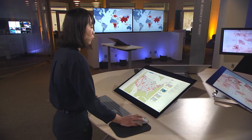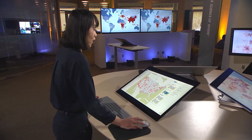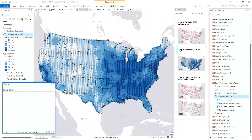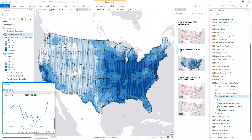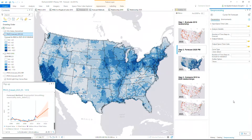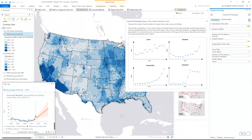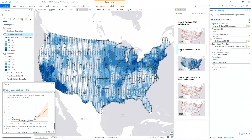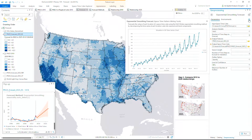Next, we'll forecast the PM2.5 data using the new time series forecasting tool set. We want to go from a historic time series at each location to a forecast nine years out. The tools provide three different ways to forecast: the curve fit method is best for time series following common parametric curves, while the exponential smoothing and random forest-based approaches are for complex time series that have seasons and trends.